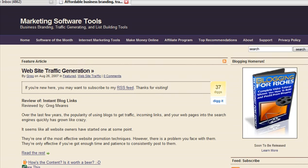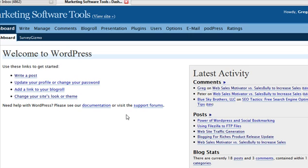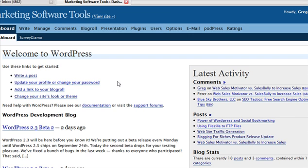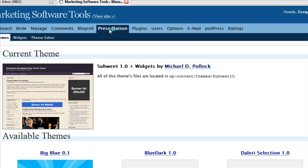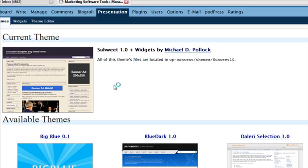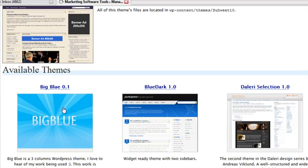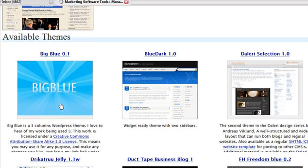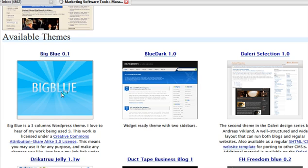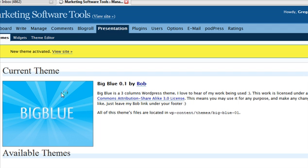And this is one of my other blogs that has marketing software tools and different software programs. And go in here and take a look. Let's see, let's go to presentation. And there's big blue which we just uploaded.